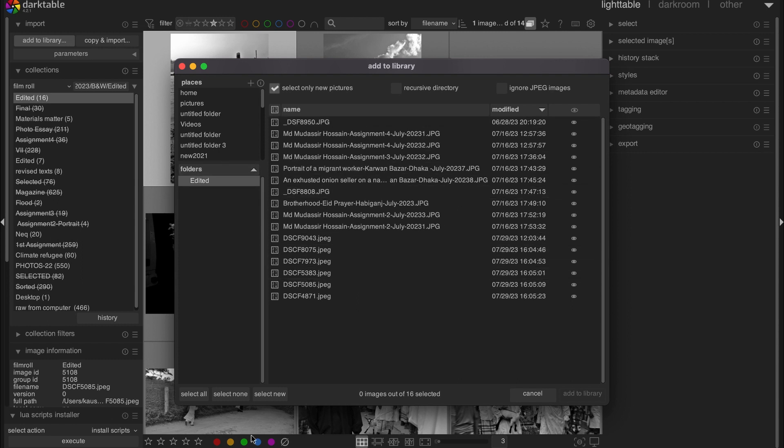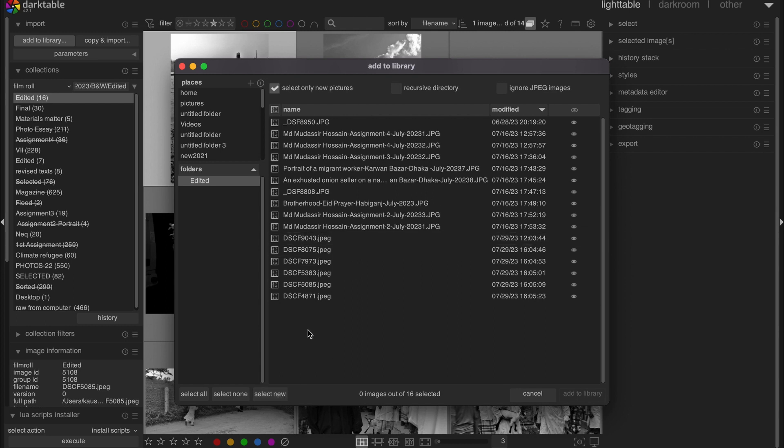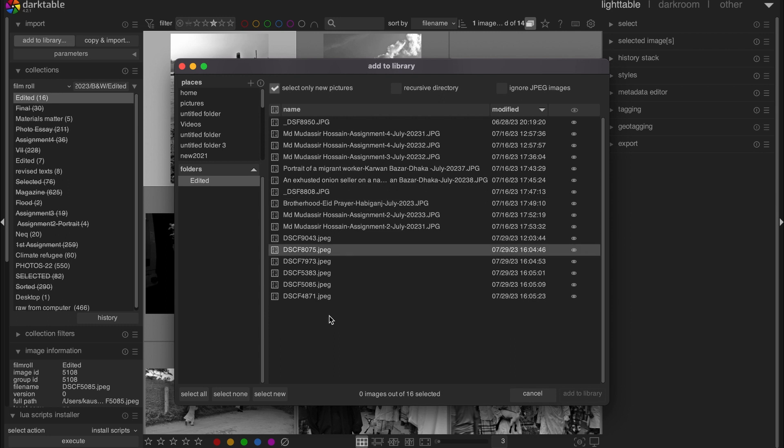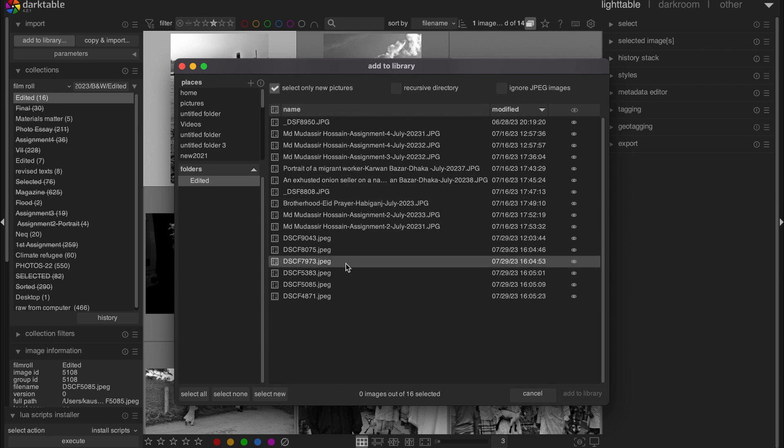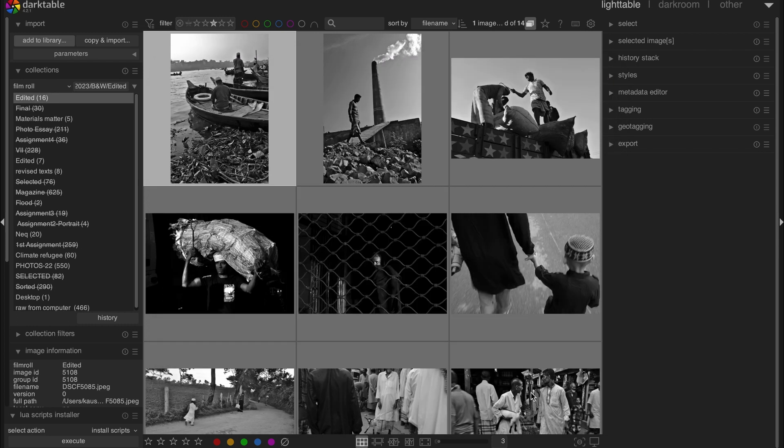If you have all the new images, you will see that there will be an option for Select New. Now if I hit here, nothing has been selected because these images have been imported already. Otherwise, you will find all these images selected if there are new images. And that's it. And then you will have them here.